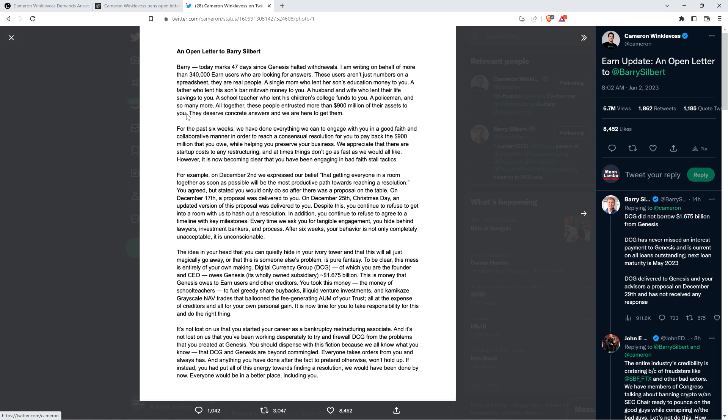Every time we ask you for tangible engagement, you hide behind lawyers, investment bankers, and process. After six weeks, your behavior is not only completely unacceptable, it is unconscionable. The idea that you can quietly hide in your ivory tower and this will all just magically go away is pure fantasy. This mess is entirely of your own making. Digital Currency Group, of which you are founder and CEO, owes Genesis, its wholly owned subsidiary, $1.675 billion.